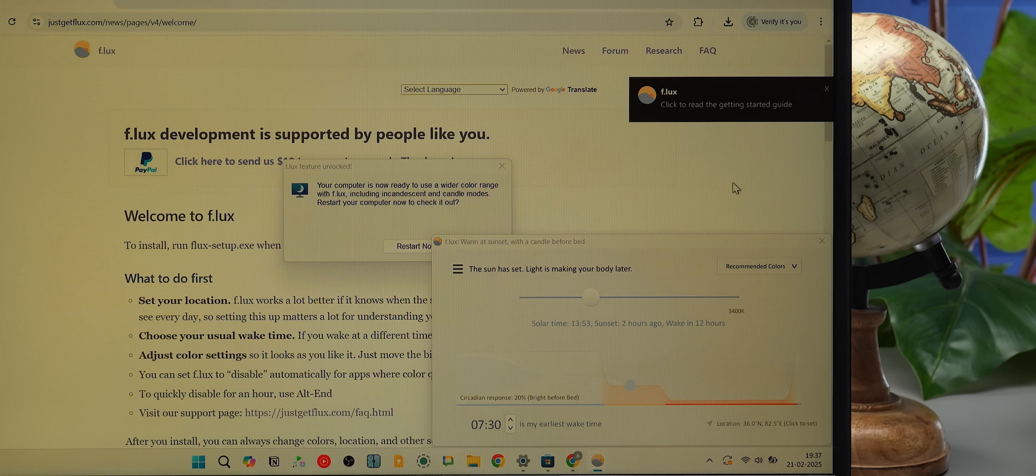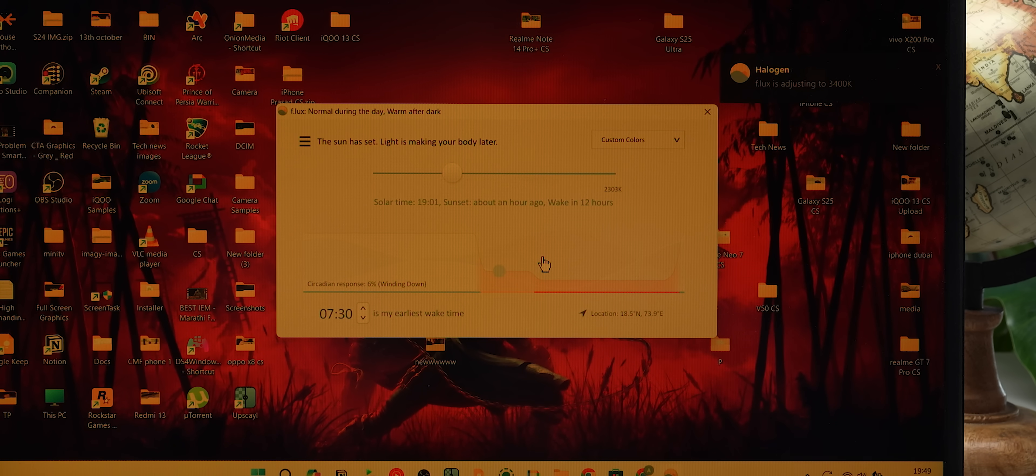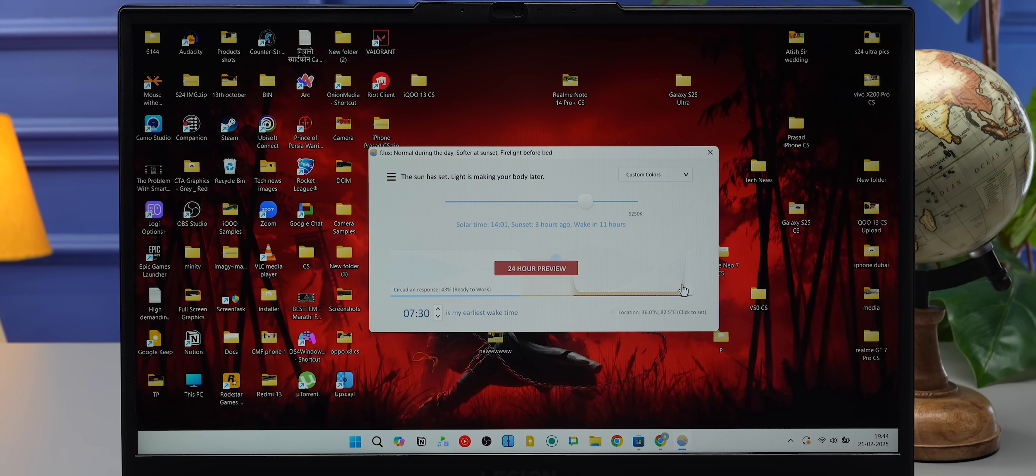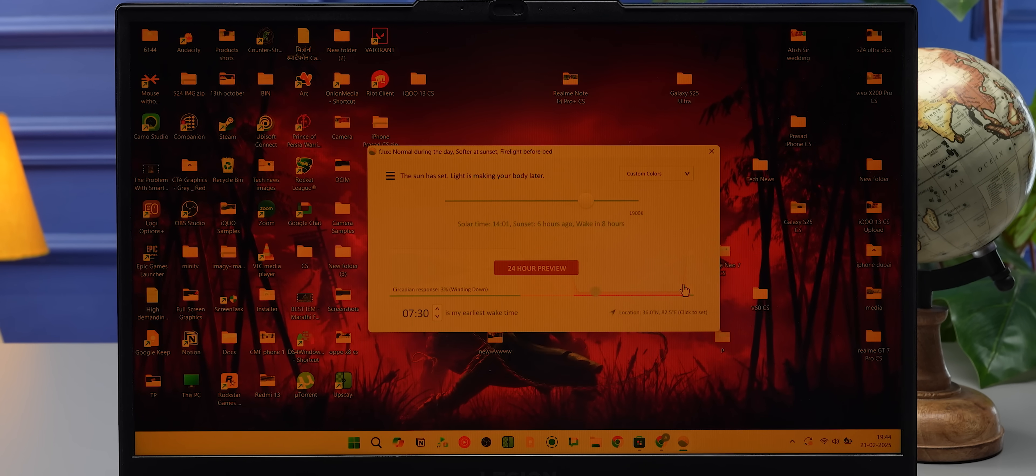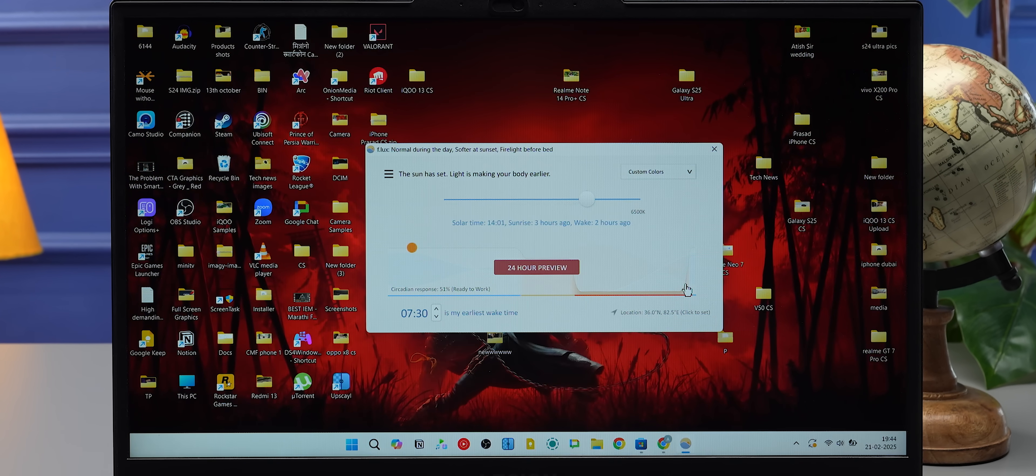It automatically adjusts your display's color temperature based on your location's sunrise and sunset timings. And you know what? You can even fine-tune the color temperature from 2700K to 6500K, which is very useful. So F.lux is better than Night Light. I know it's an old app, but I really like it. I really wanted to recommend it, so I'm recommending it.